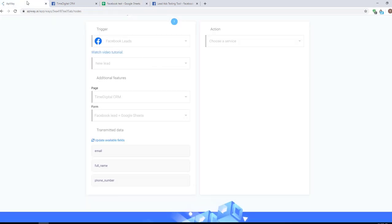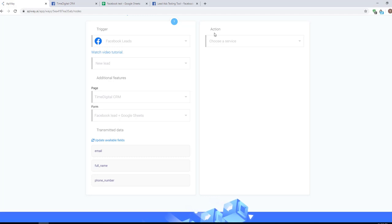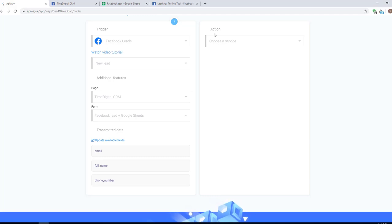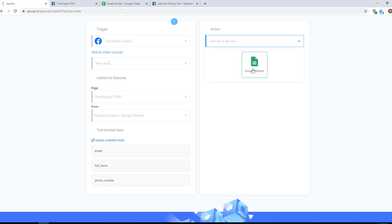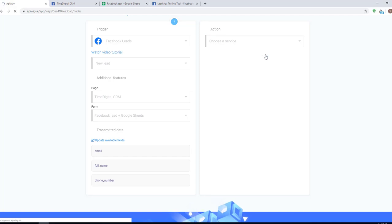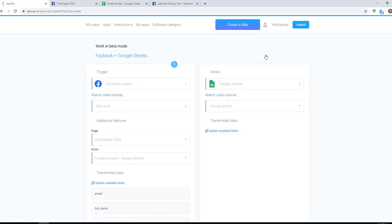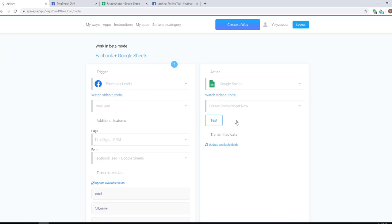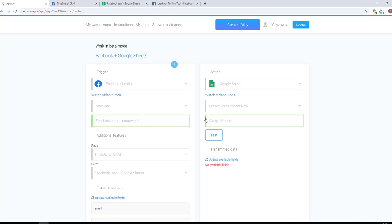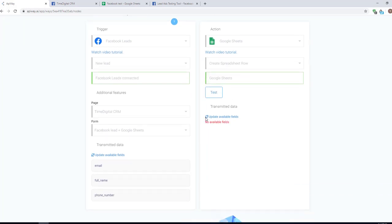Now you should specify the action which will be taken after the trigger works. In the field choose a service, choose Google Sheets. If you connected all correctly you see it here. Here choose create spreadsheet row. It means when you get a new lead the system will fill in the rows in the sheets with information. Then test the connection and up to that, click update available fields.